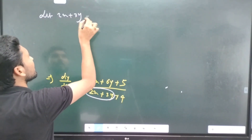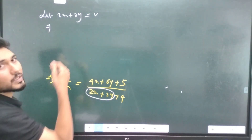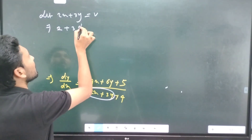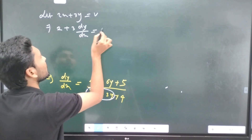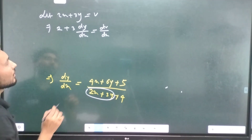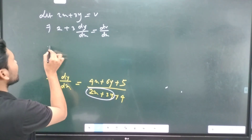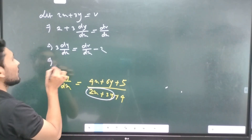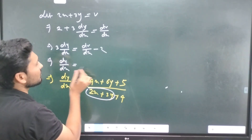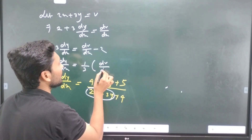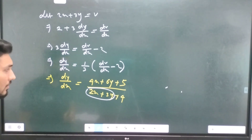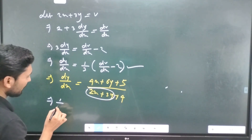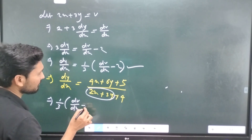Let V equal 2x plus 3y. Then dV/dx equals 2 plus 3 dy/dx. So dy by dx equals (1/3)(dV/dx minus 2). Substituting, dV/dx minus 2 equals (1/3)(dV/dx minus 2).